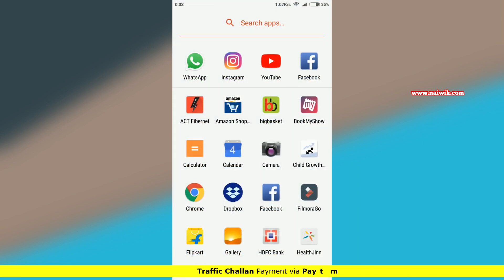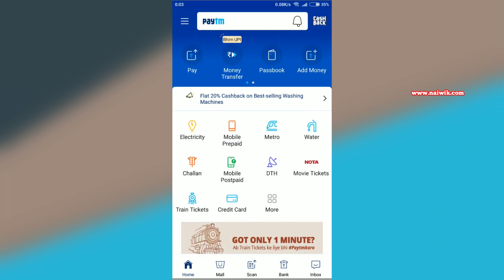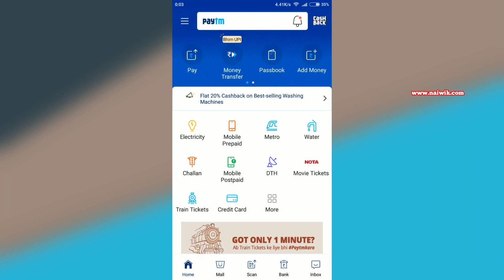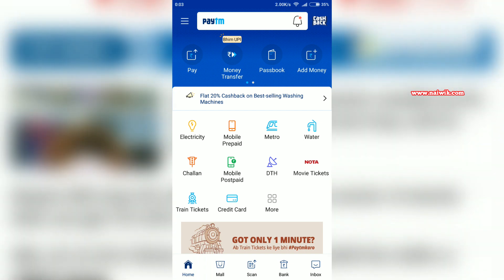Open the Paytm app on your mobile. Once you open the Paytm app, the home interface looks like this.